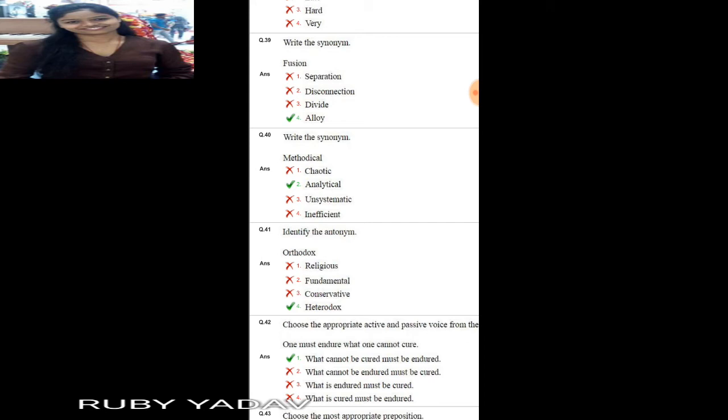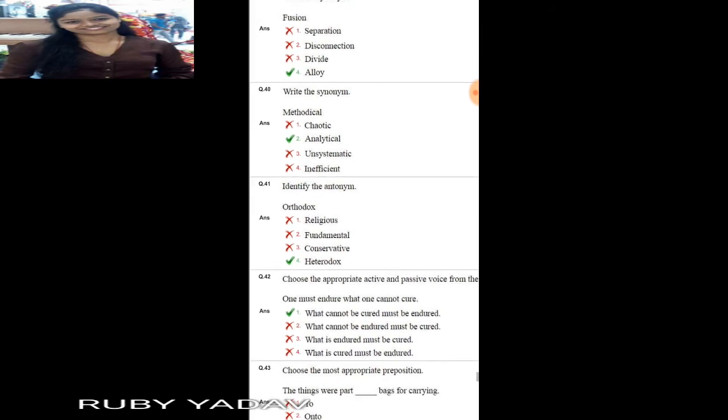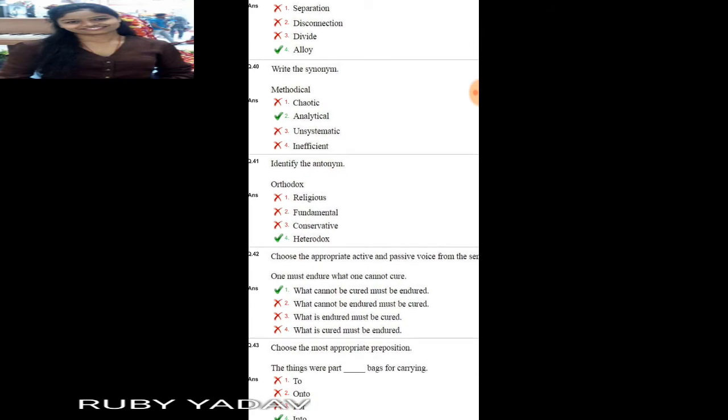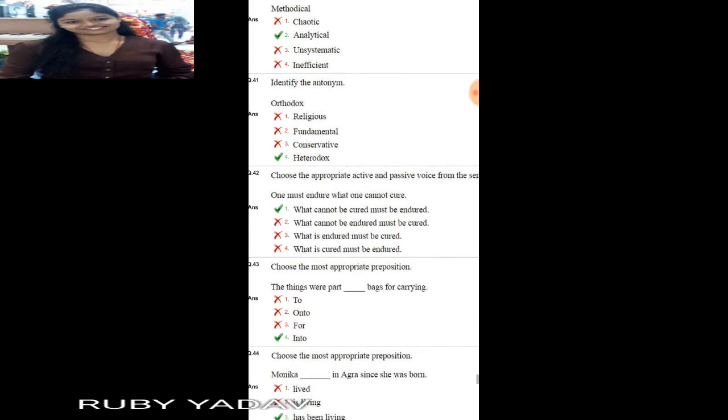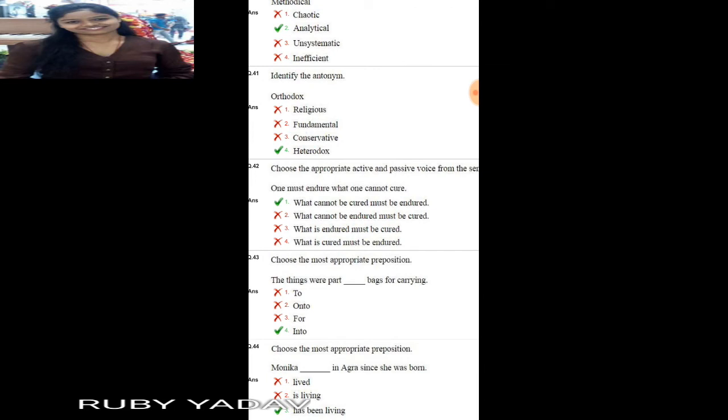Question number 39: write the synonym of 'fusion'. Fusion means combination or bonding. 'Separation', 'disconnection', and 'divide' are not correct. The answer is 'alloy', which means mixture. Next: write the synonym of 'methodical'. The similar word is 'analytical'. Next: identify the antonym of 'orthodox'. Orthodox means traditional or conservative. Its opposite is 'heterodox', which means free thinking.